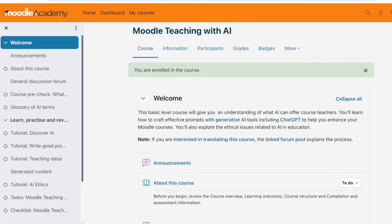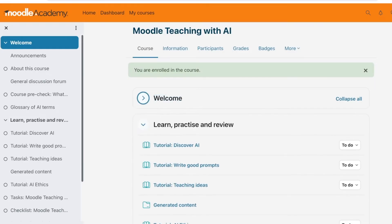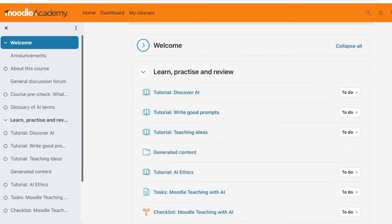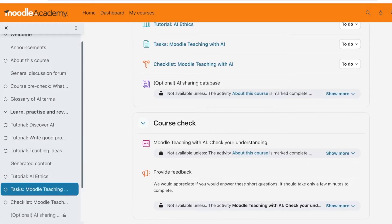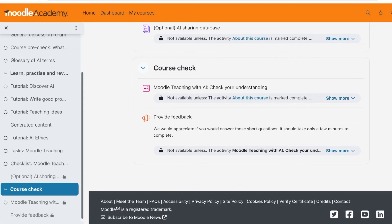Once you have enrolled in the course, you can get started with your learning process. You'll have the course content, to-do lists, and a course checklist as well.